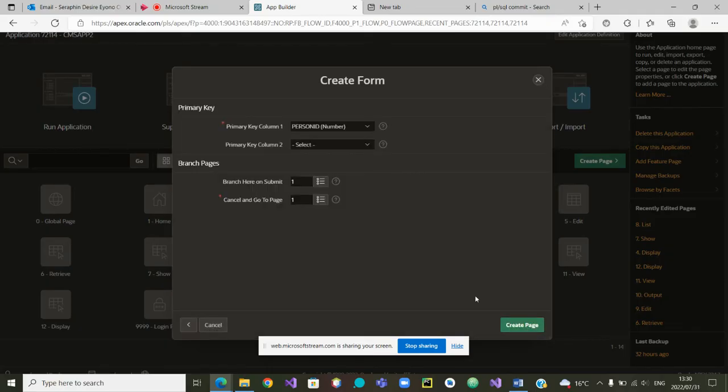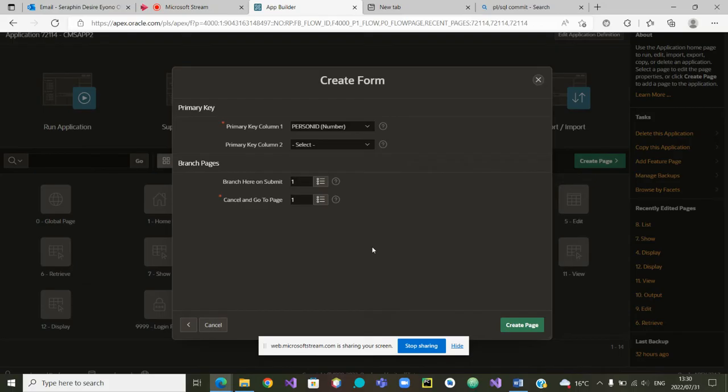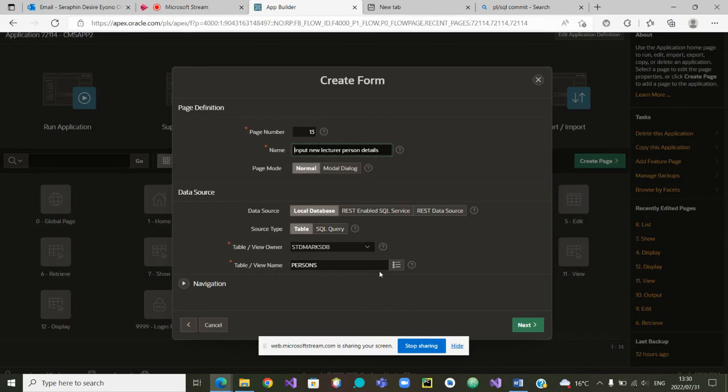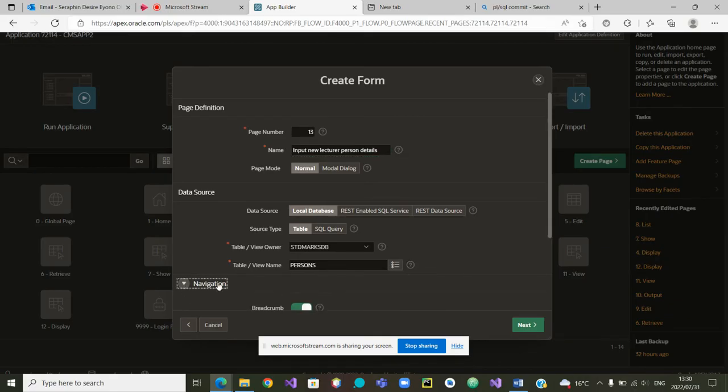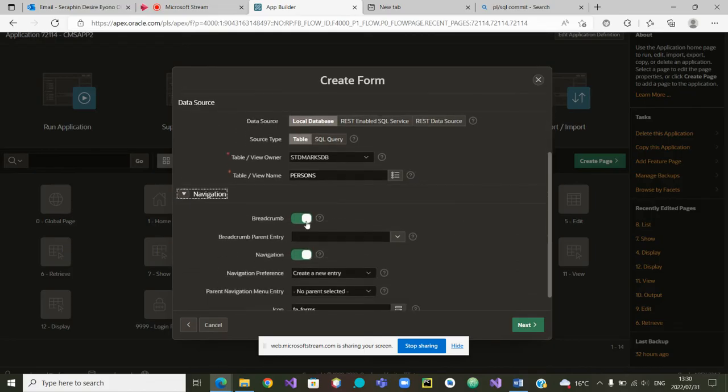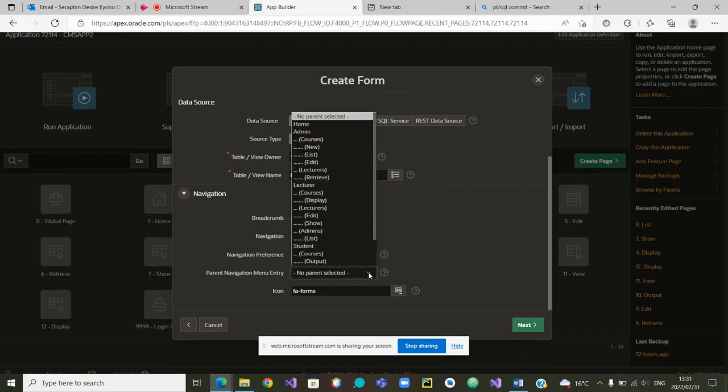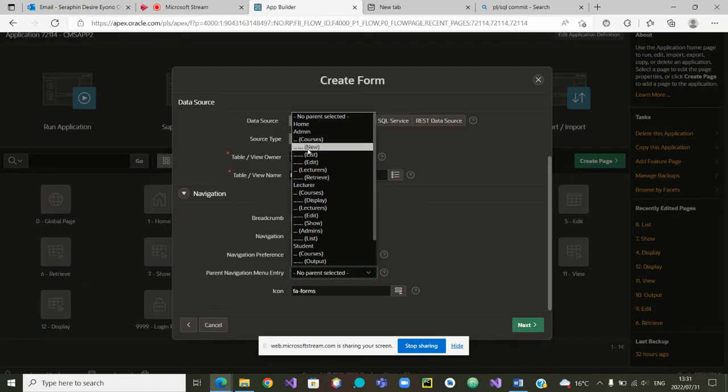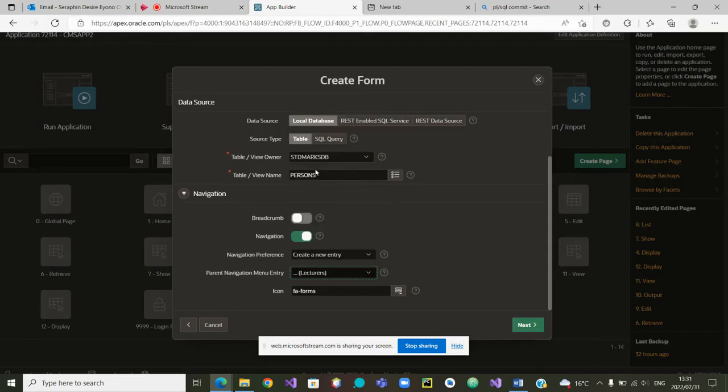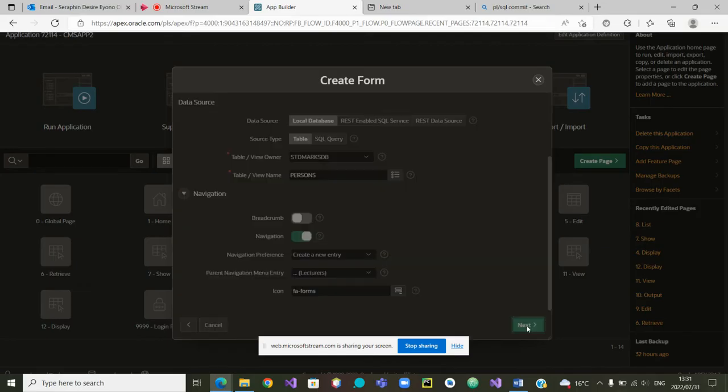Now that we have chosen the person detail, we can carry on. Is this table? Yes. The primary key is person ID. Secondary scope, good. Navigation. The navigation here, we want to put it with no breadcrumb. And the navigation, who is the parent? Remember, we are trying to say the admin will be able to create a new lecturer. So we will put it here and we can now carry on, create new, and we can go to next.